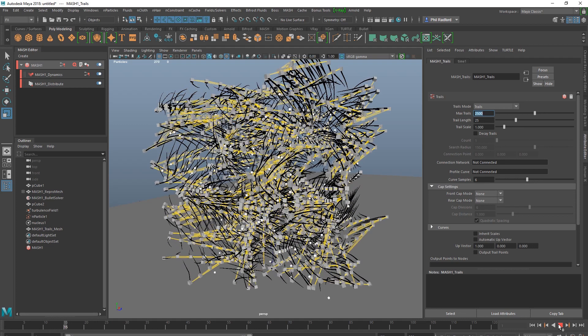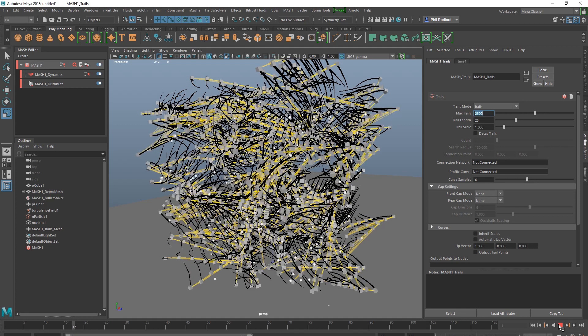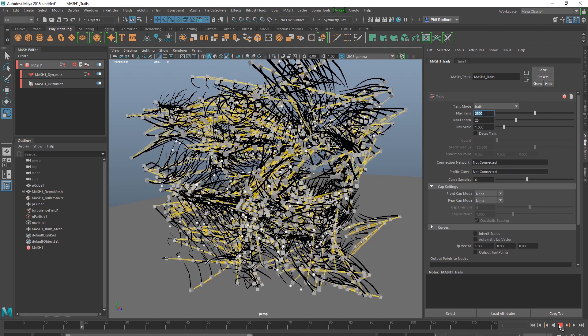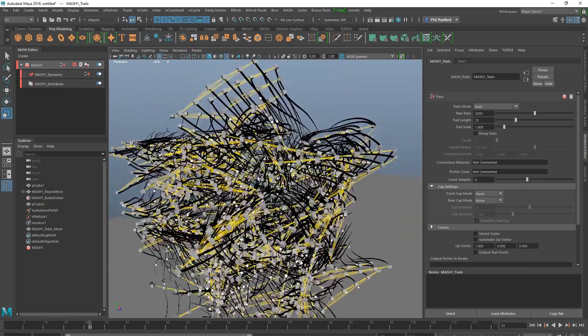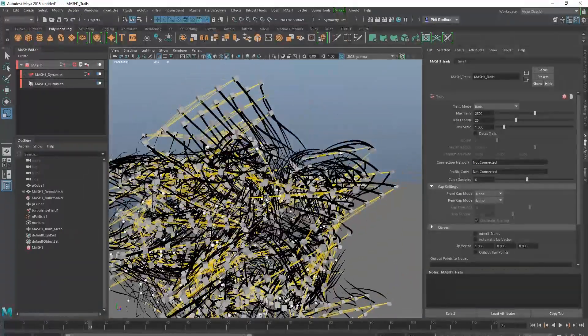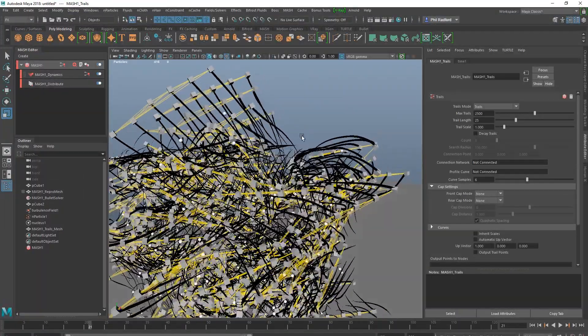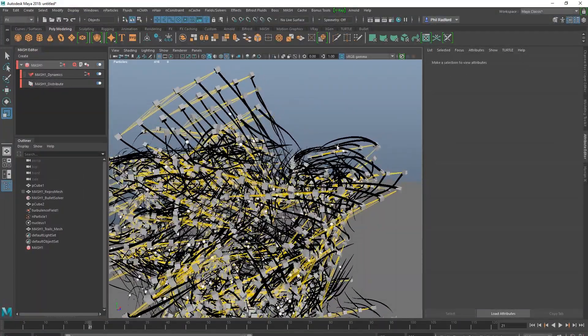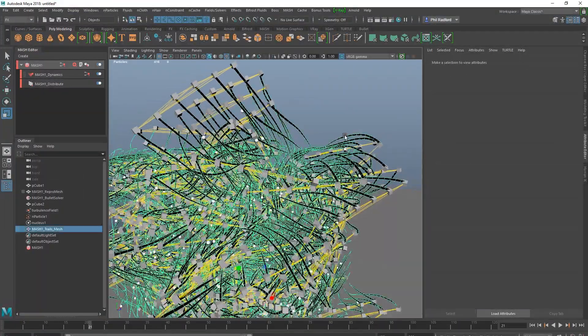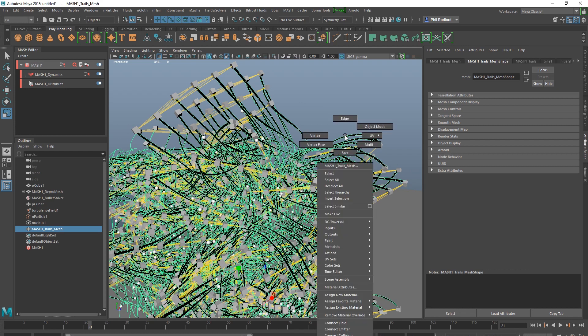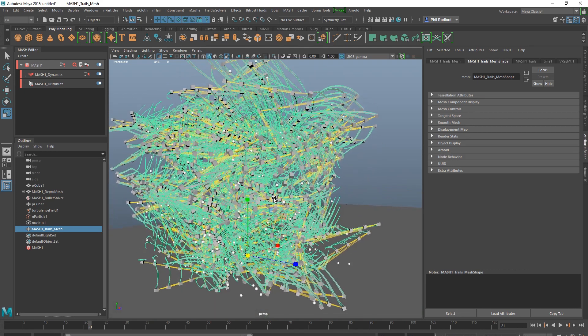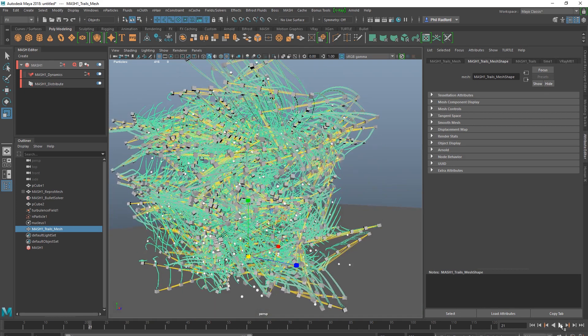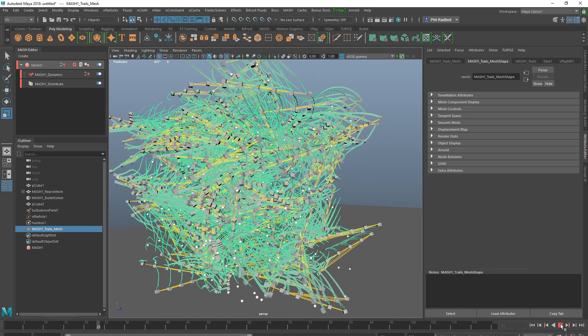There we go, that's kind of enough. Now we're starting to get something a little bit wacko. And I'm going to obviously grab the trails and I think I'm going to assign an existing material. I'm going to go V-Ray one. So just play for a bit longer.